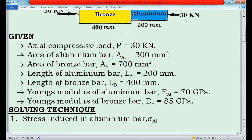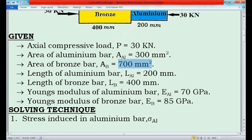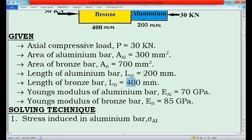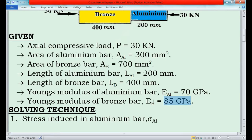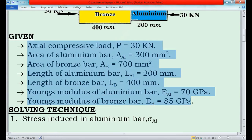Now I will list out the given conditions: axial compressive load P = 30 kN; area of aluminium bar A_al = 300 mm²; area of bronze bar A_b = 700 mm²; length of aluminium bar L_al = 200 mm; length of bronze bar L_b = 400 mm; Young's modulus of aluminium bar E_al = 70 GPa; Young's modulus of bronze bar E_b = 85 GPa. These are the seven given conditions from the question.